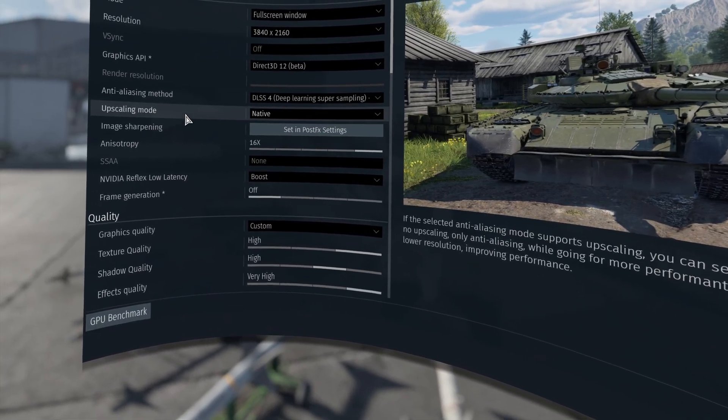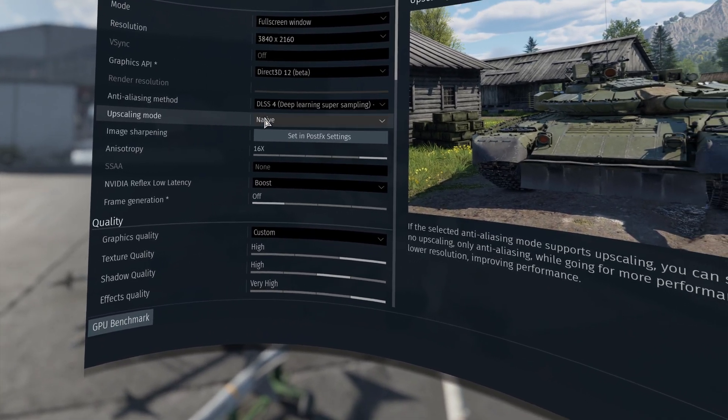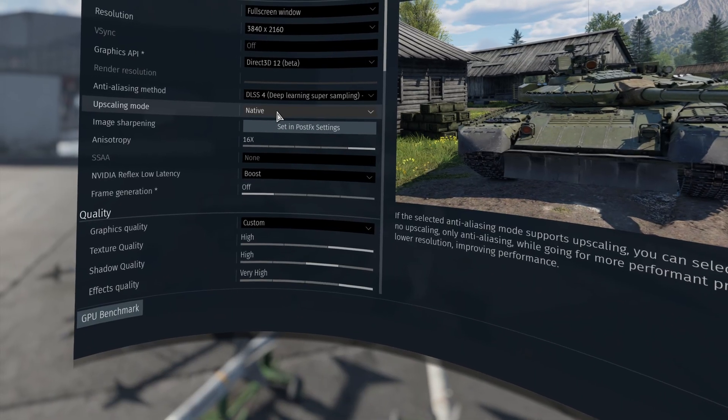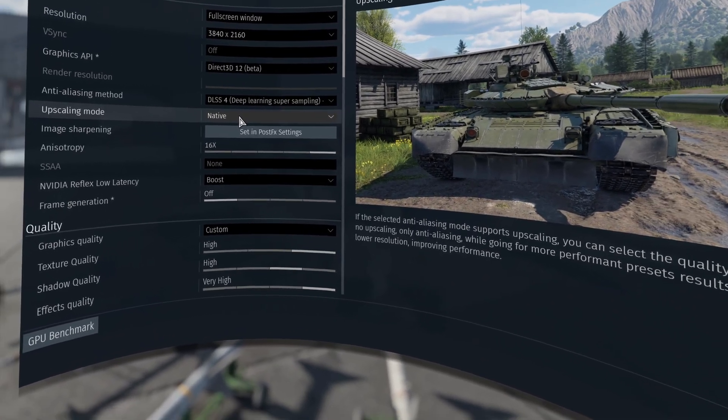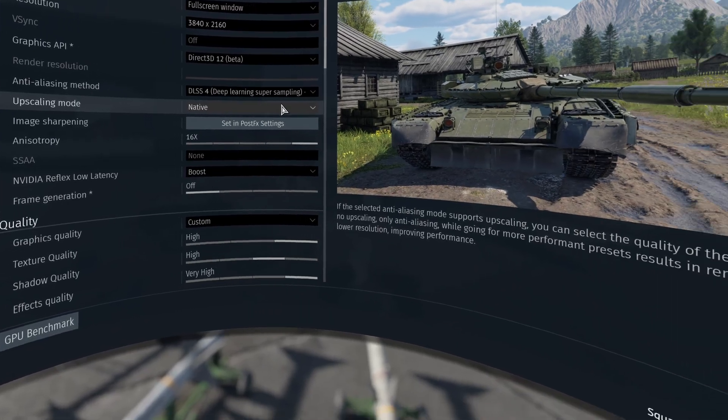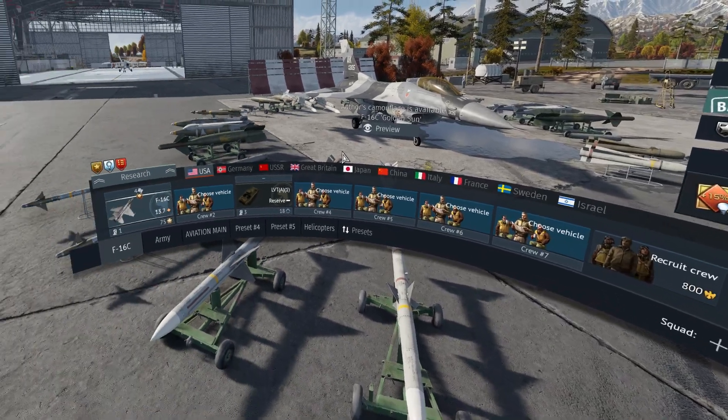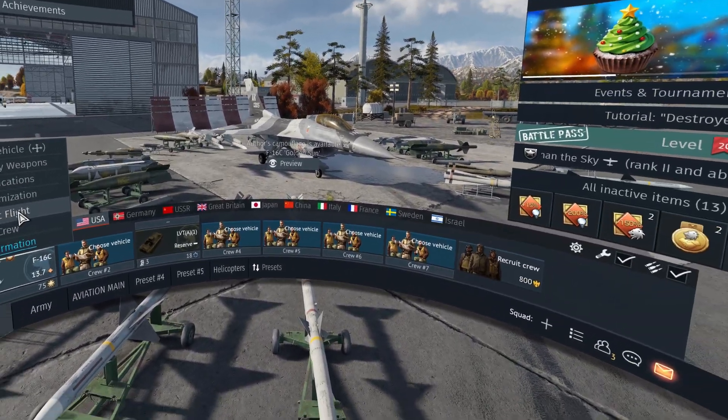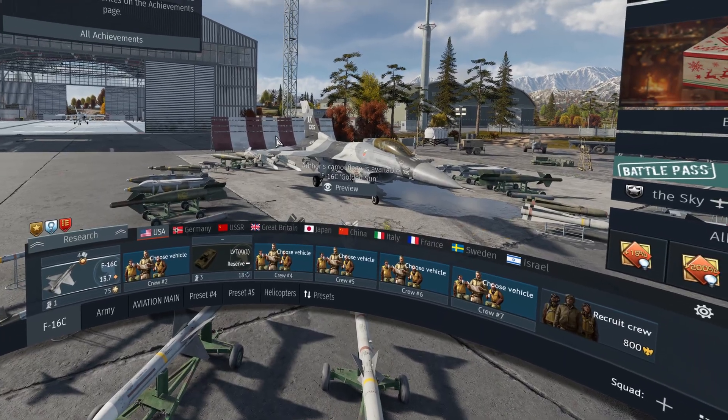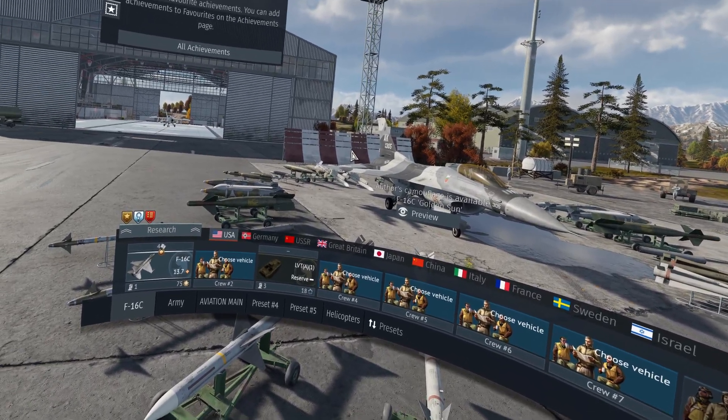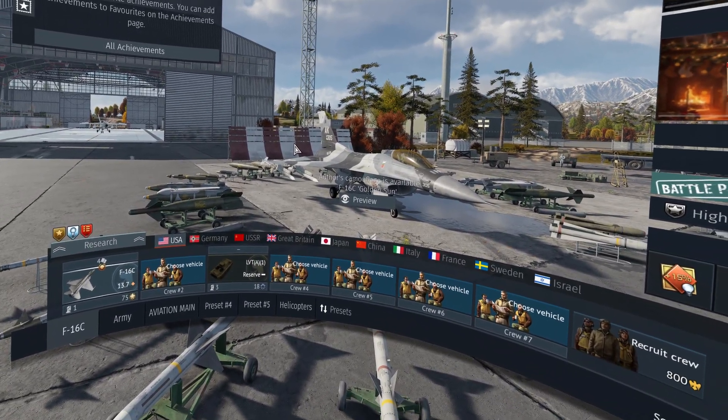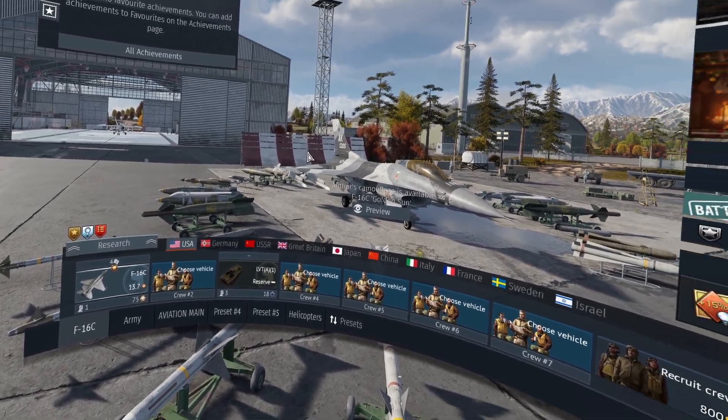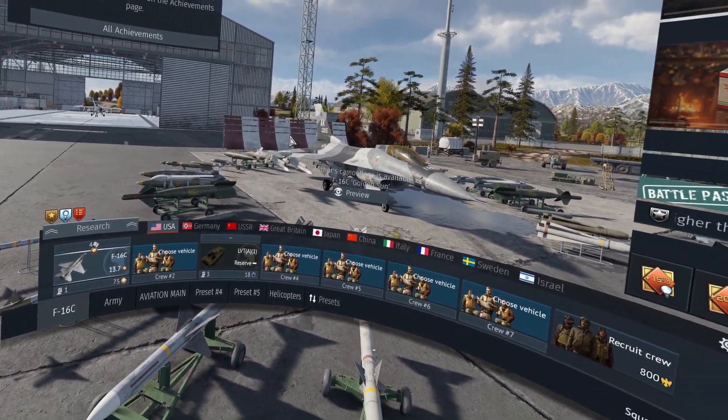For final notes on the upscaling mode do not change this. If you do it will overwrite the DLAA function that we changed into the NVIDIA profile inspector. So all you have to do now is go and have some fun in the test flight and let me know in the description of this video does this help you to try it out and what do you think about DLSS 4.5 and does this make War Thunder better for you in VR.